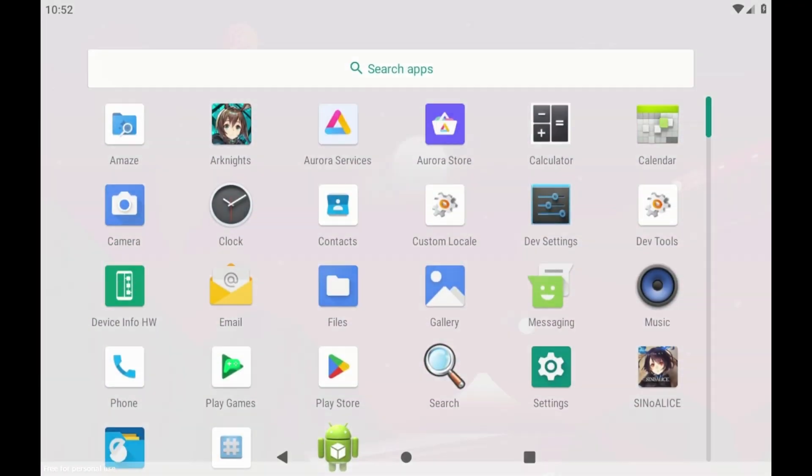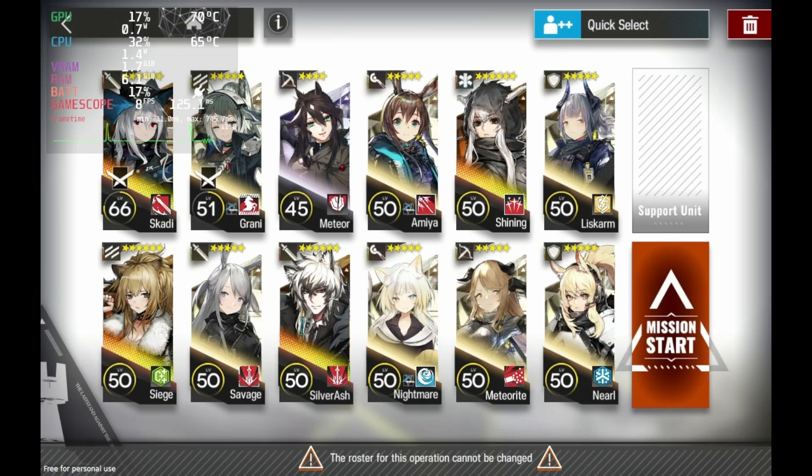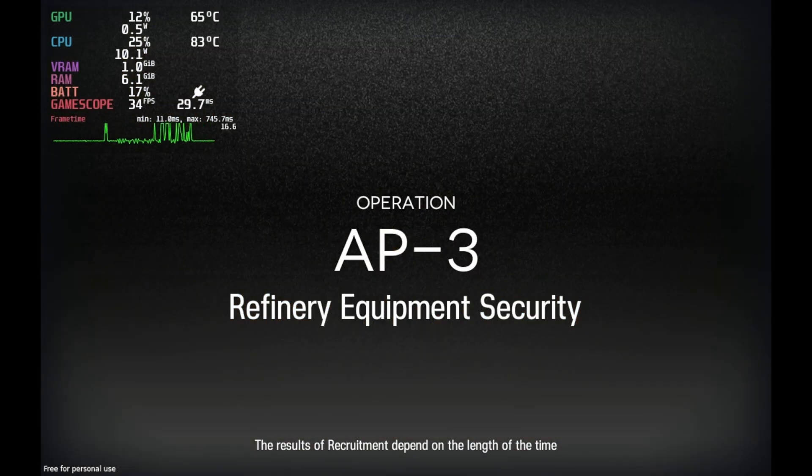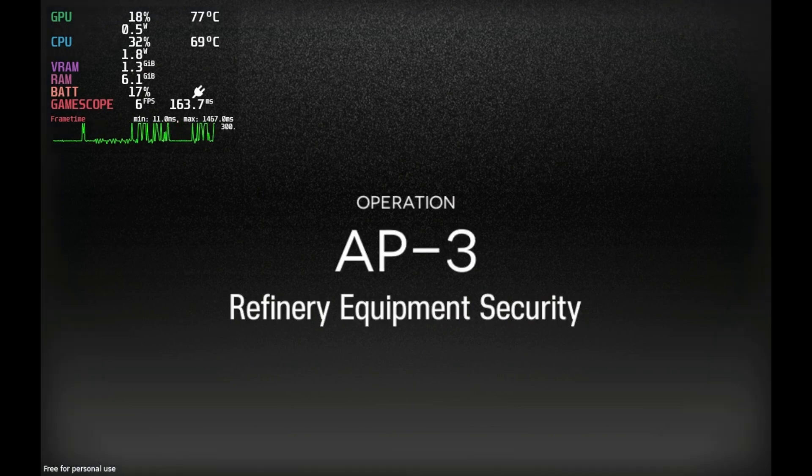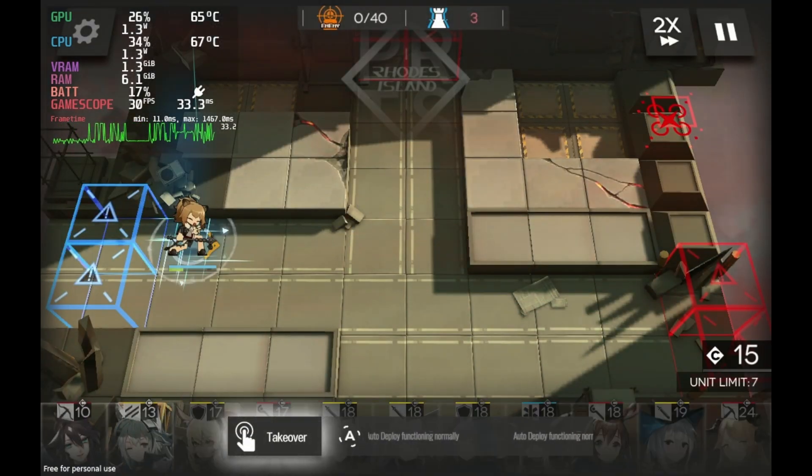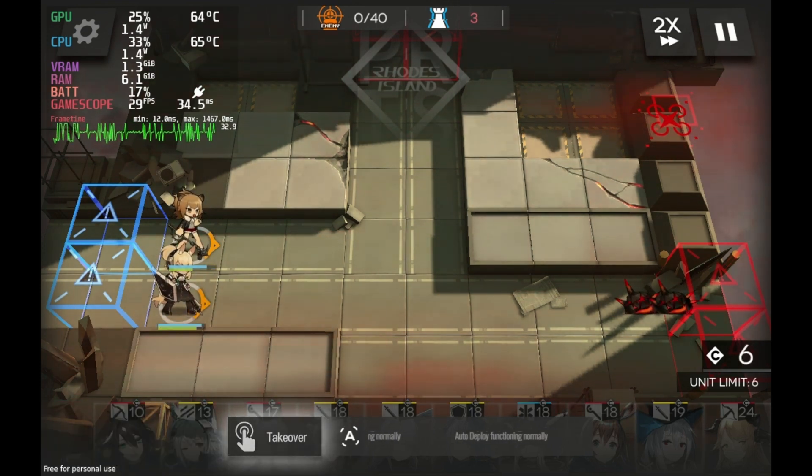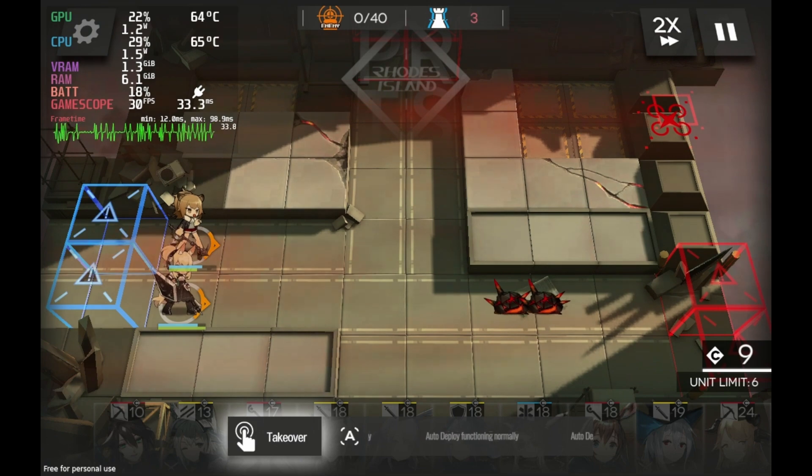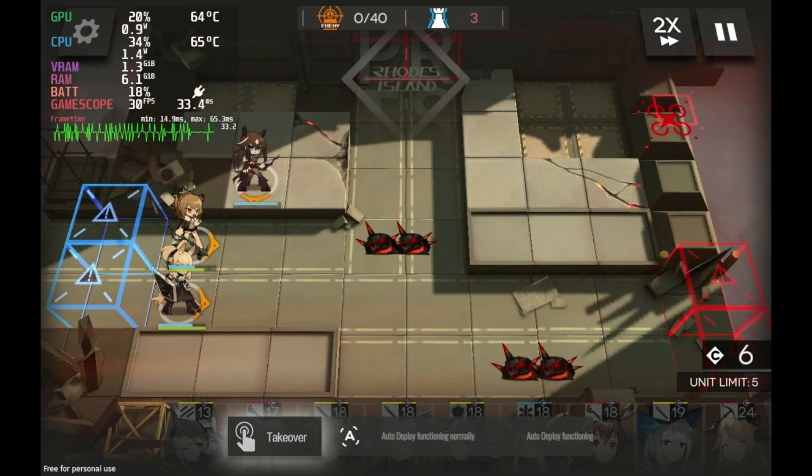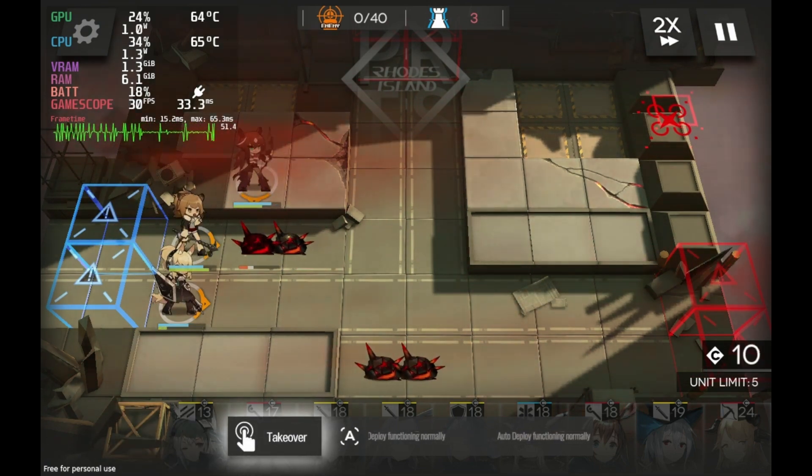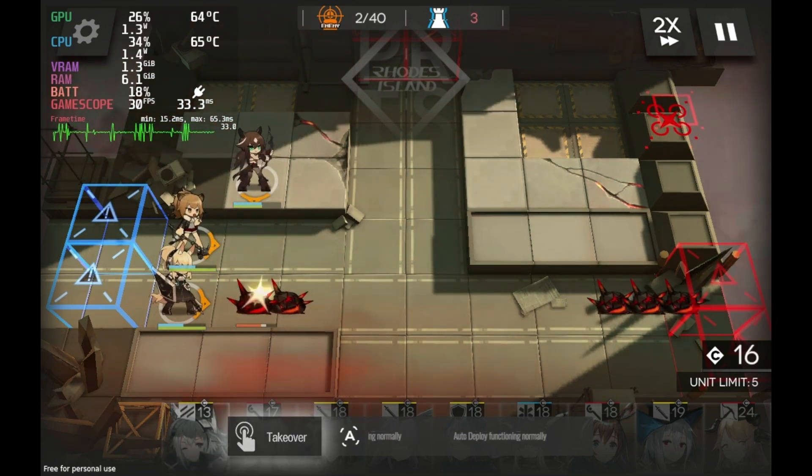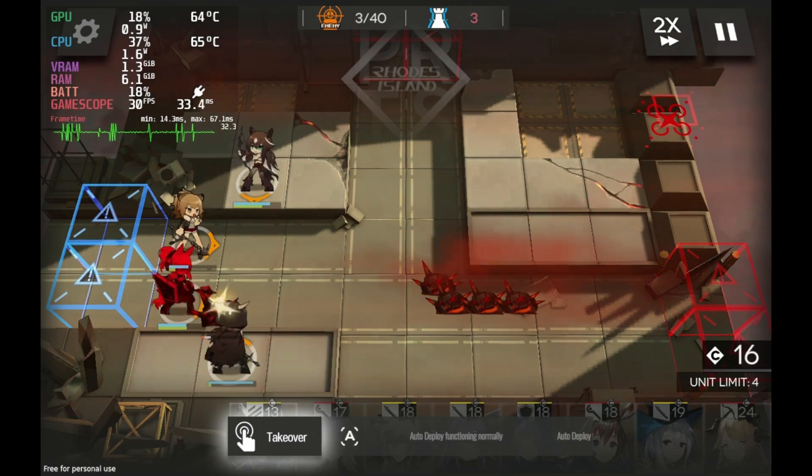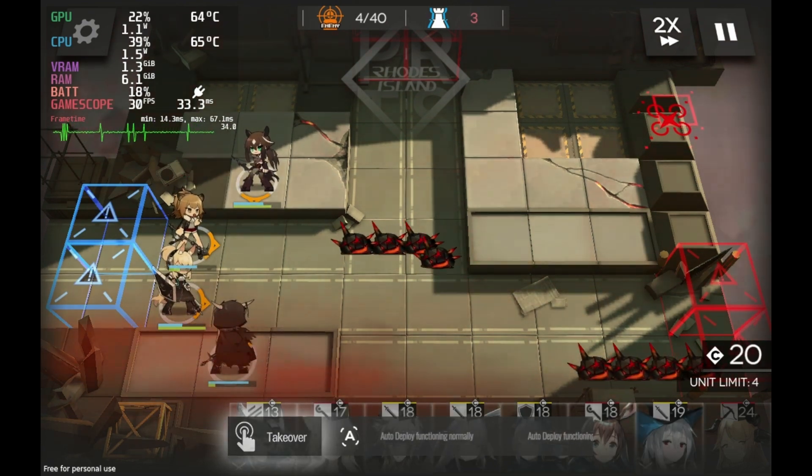Now let's play some Arknights. I gotta admit, it's been a long time since I've played this game. But I like that the game remembered my old auto-deploy setup. My old units are probably out of meta now. Not that I really played this game extensively anyways. You know, Arknights isn't really an action game. But you ever notice how weird the frame times are? The graphs are all over the place. The game caps itself at 30 FPS, but even the frame times are all messed up. Even when there really isn't all that much going on on screen. You know?